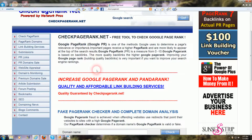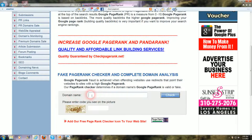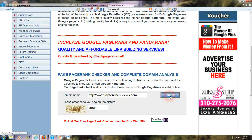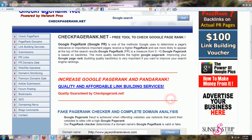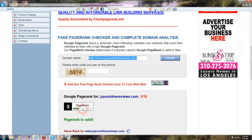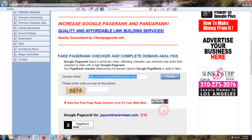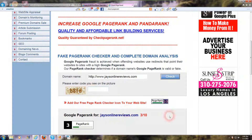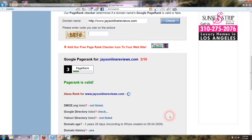I'm on a site called checkpagerank.net. In the domain name field I'll put in my site as an example — www.jasonlinereviews.com — then enter the CAPTCHA letters, C-M-G-H, and hit Check. This is going to show you what page rank that particular site is. Mine's a three, which is a pretty decent page rank. I like to comment on anything page rank three or above. Page rank is just one part of it, but it is better to comment on higher page rank blogs.